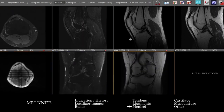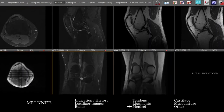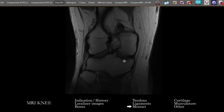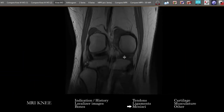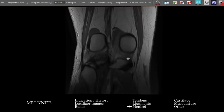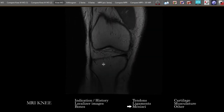Next we'll look at the menisci. Proton density sequences are particularly useful, correlating with the fluid-sensitive images, both coronals and sagittals. The axials can also be useful if there are questions. It can be helpful to start anteriorly, look where the menisci attach at the intermeniscal ligament, and then follow around looking at the anterior horn, body, posterior horn, and then where it meets the root of the meniscus — looking both medial and lateral.